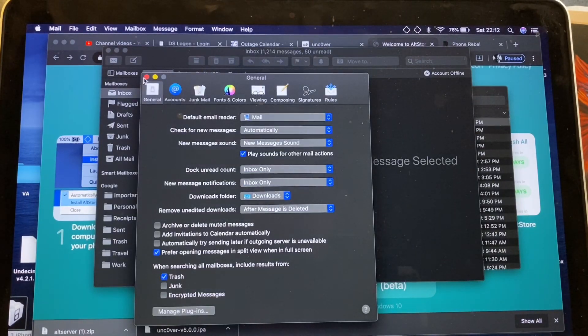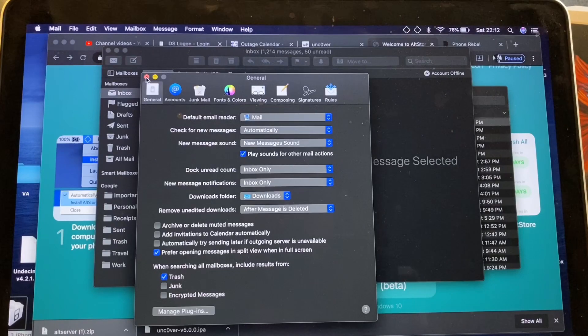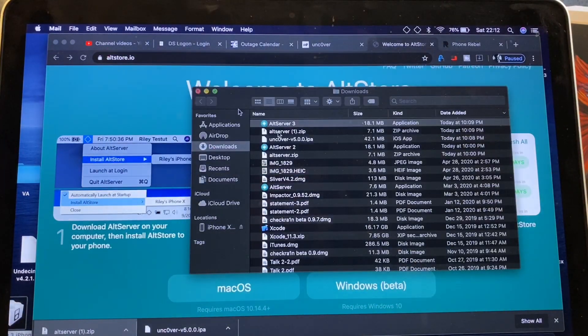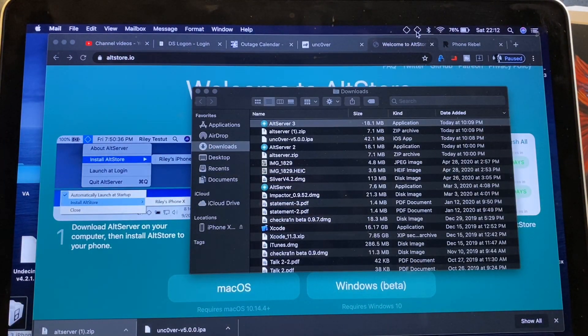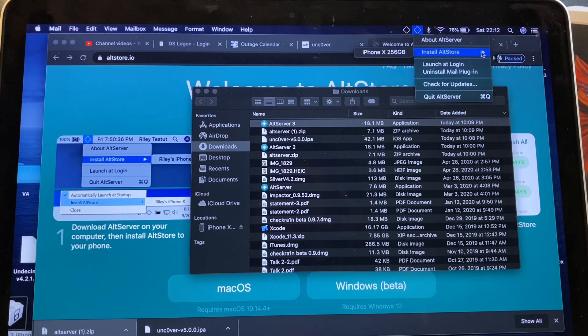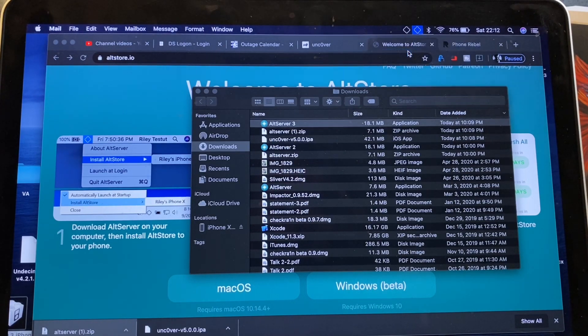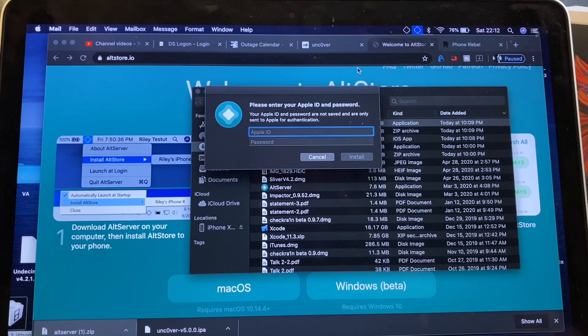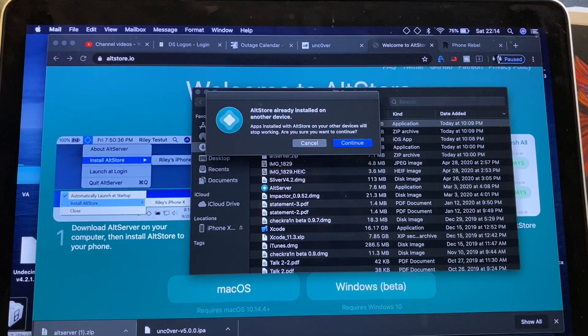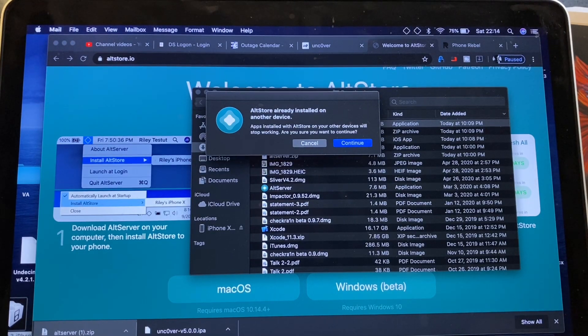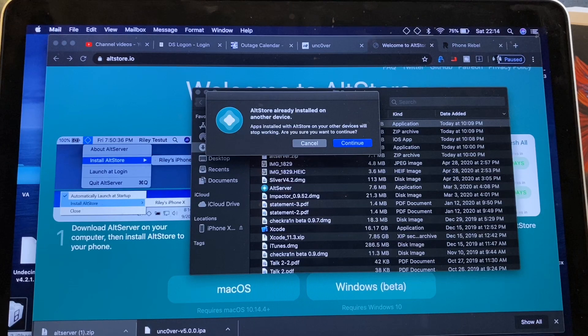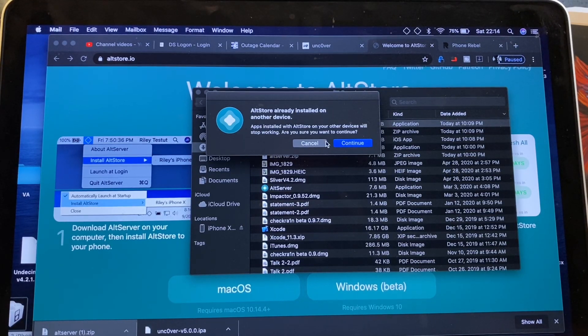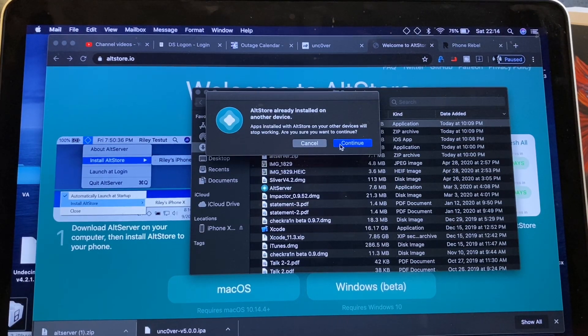And make sure that Alt Plugin Mail Bundle is highlighted or has a checkmark. Mine does. So we will go ahead, minimize the mail, make sure that it is running. And then go ahead and retry to install Alt Store. So put in your Apple ID again. If you already have Alt Store installed on another device, this is going to go ahead and revoke that certificate and now put it onto this new device.